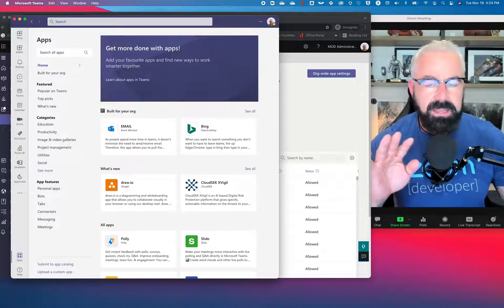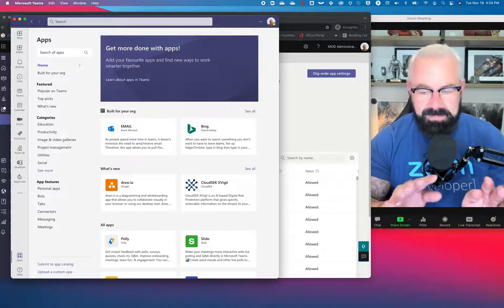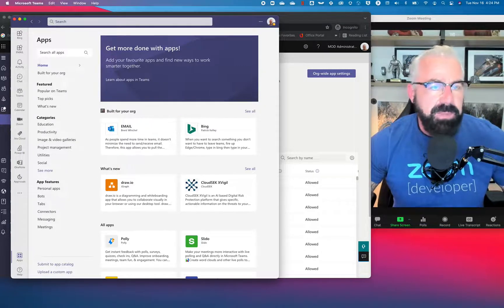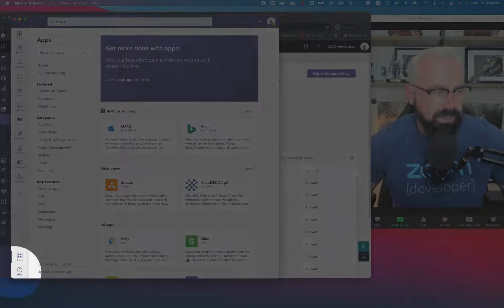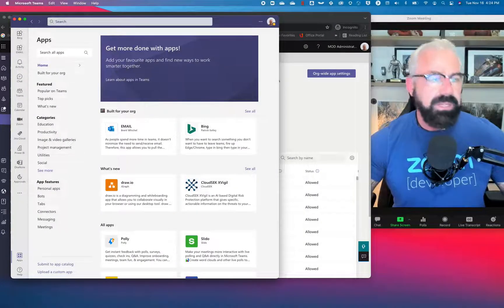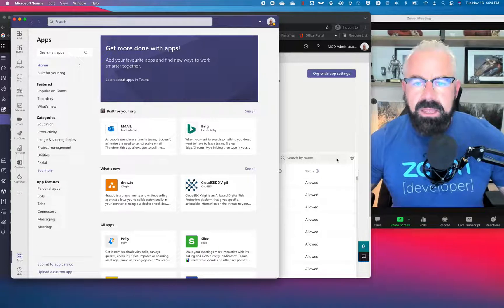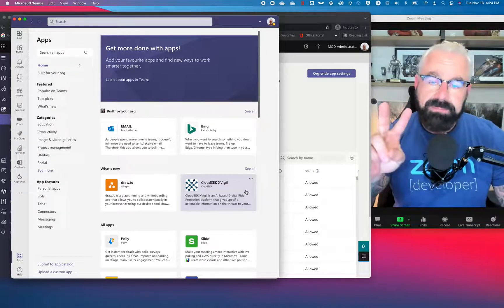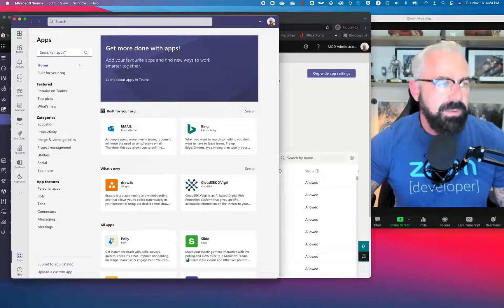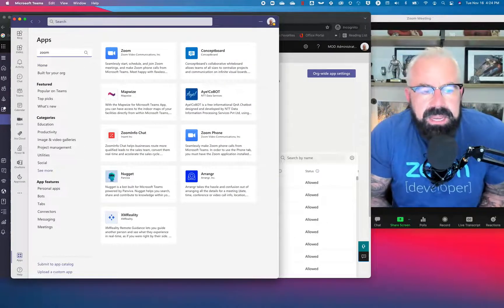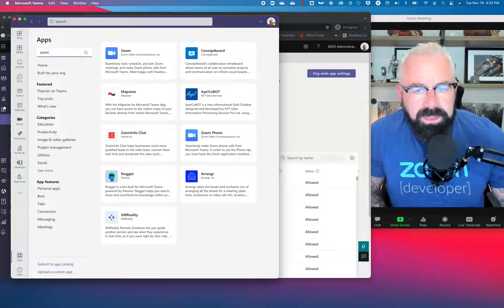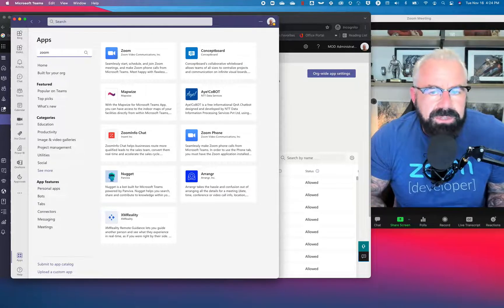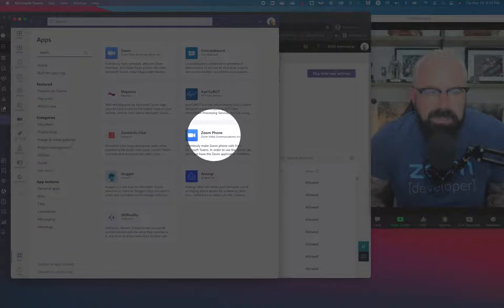There are a couple of different steps and it's not available in the app marketplace. The app marketplace in the Teams client is the bottom left-hand corner — you're going to see an app store. That app store takes you to third-party apps including Microsoft apps and third-party apps like Zoom. What's not generally available there is the Zoom phone app.